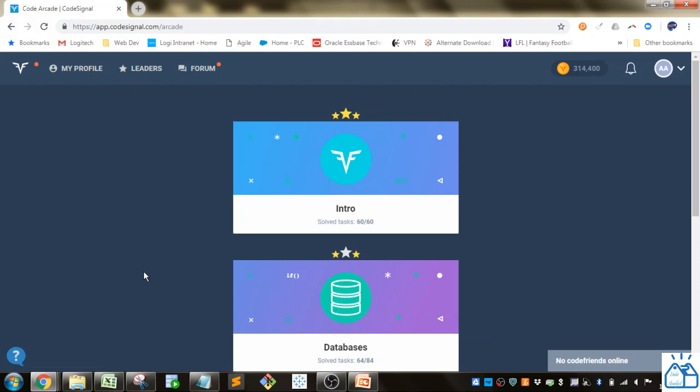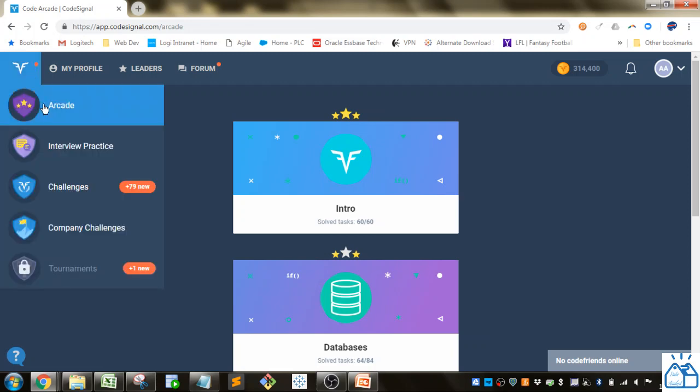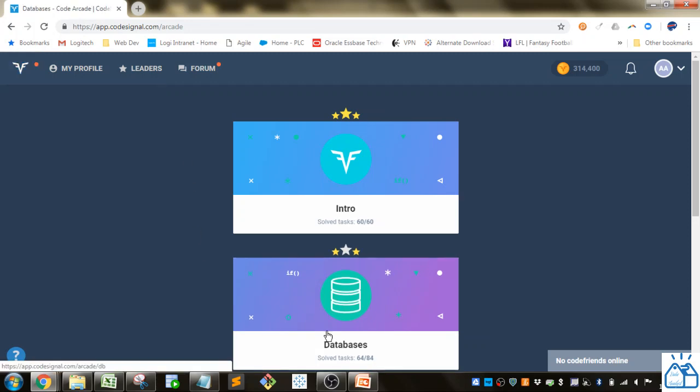Hello all, welcome to another quick learning. Today we're going to go back to CodeSignal, working in the arcade, and we're going to go to databases.